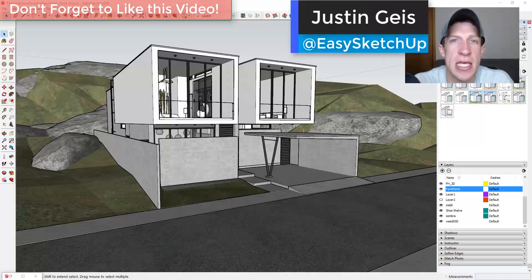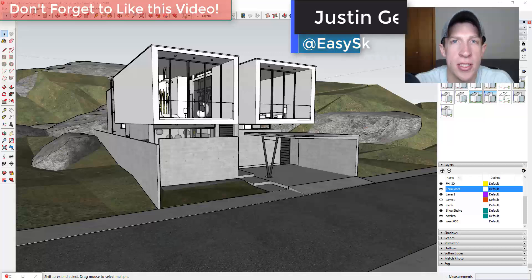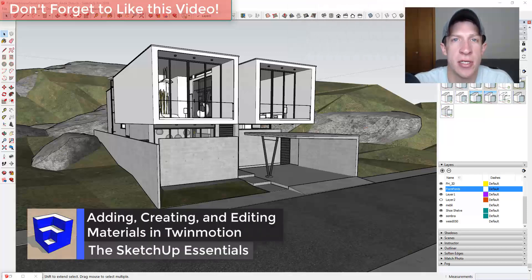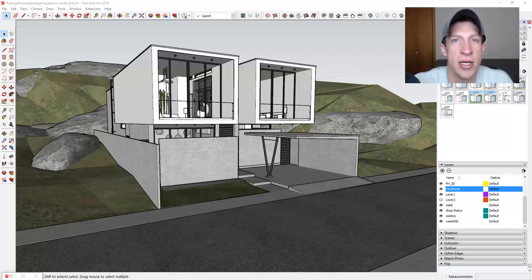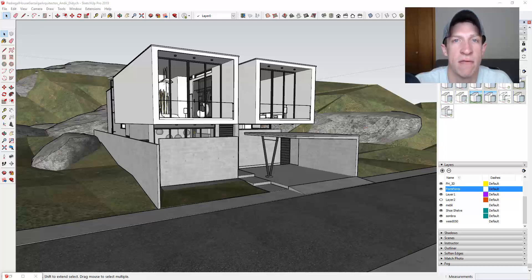What's up guys, Justin here with sketchupessentials.com, back with another SketchUp and Twin Motion tutorial. I'm continuing my series on Twin Motion. This series is a partnership with Epic Games to get the word out that Twin Motion is still free through the end of November, so make sure you go download a copy. The copy you download is yours to keep — a great way to get into real-time rendering without any additional costs.